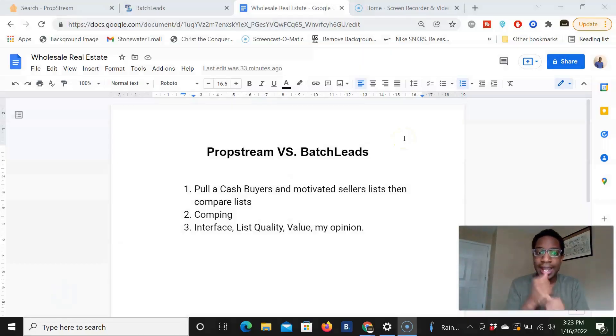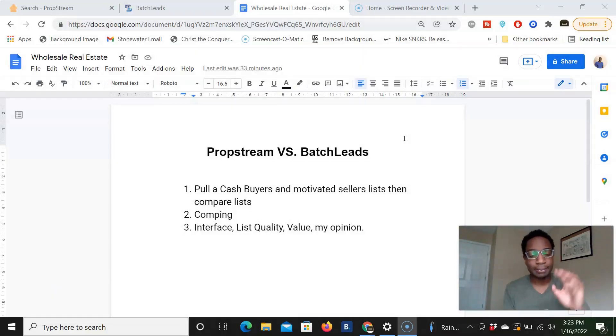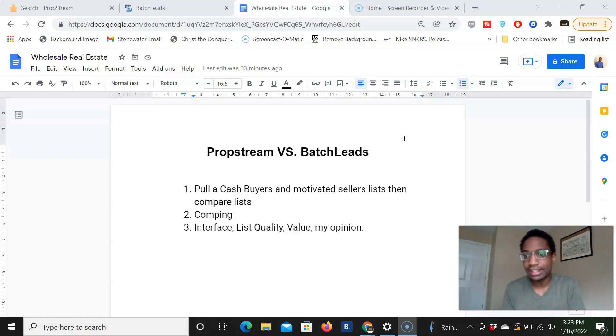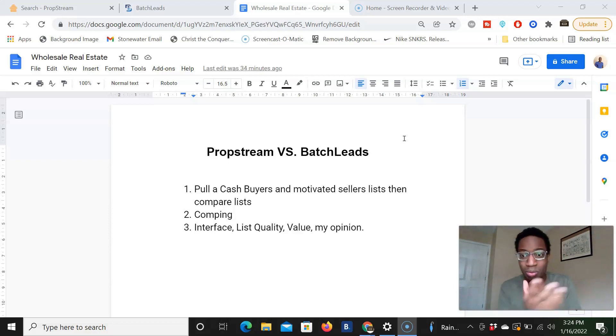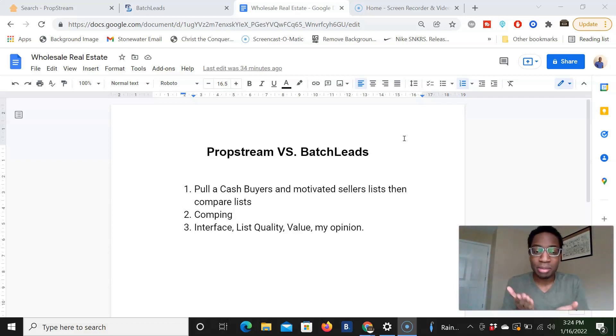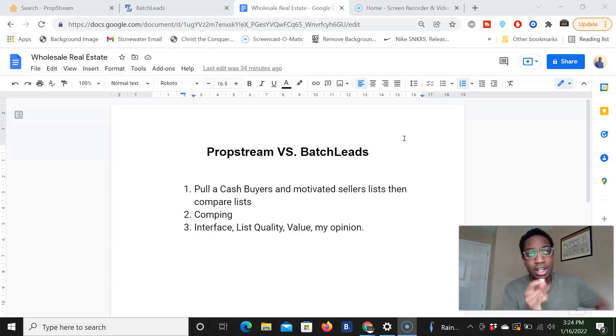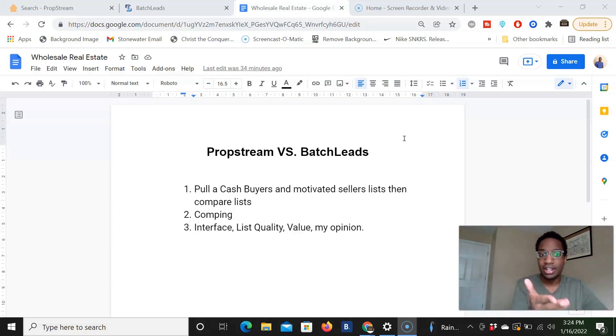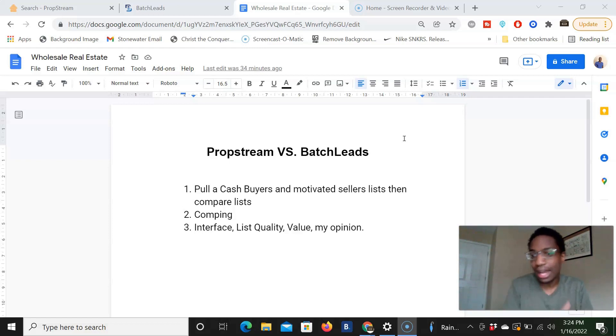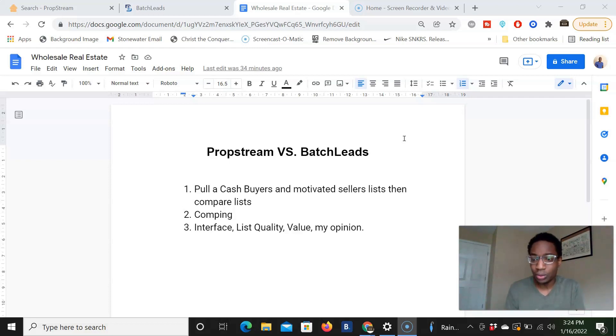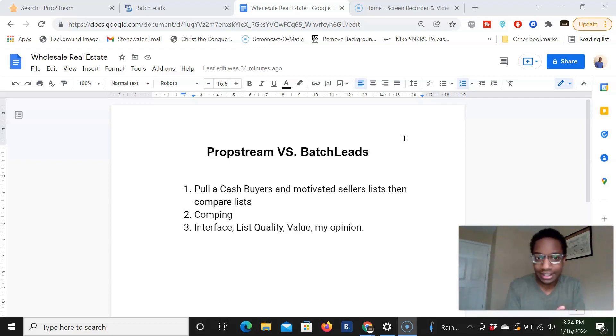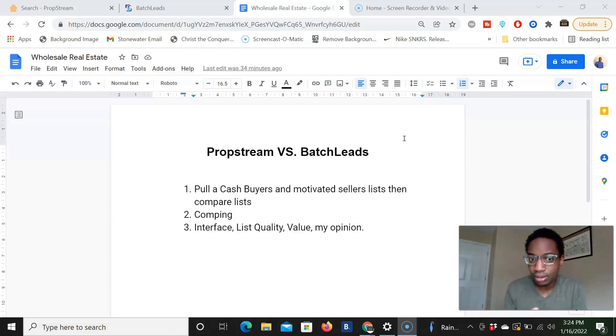So number one, we're going to pull a cash buyers list because with recent changes happening with the MLS, especially with PropStream losing access to sold data, we want to pull that list and compare both softwares, right? Because sold data is the foundation of cash buyers. That's where we kind of glean cash buyers from. Number two, we're going to look at motivated sellers list because that's who we target in order to find cash buyers to send them these deals. And we're going to compare the two lists, the two softwares within them.